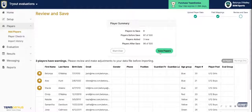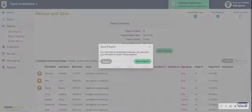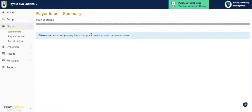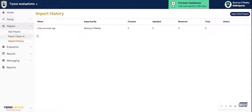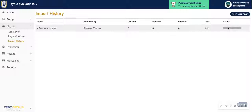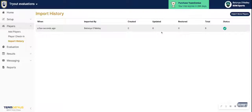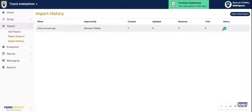For tutorial purposes, we'll hit Save Players. It will let us know that there are unresolved warnings, and then we'll hit Save Players again. The import job is now starting. Under Import History, you can see that it has started, and the status will show as complete once done. You'll be able to see how many players were created, updated, restored, and how many total were imported — in this scenario, six.